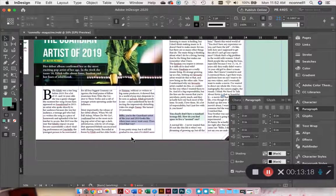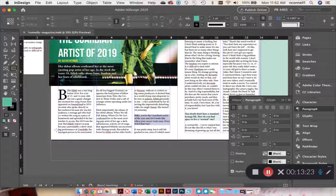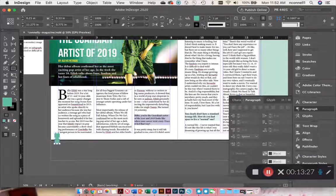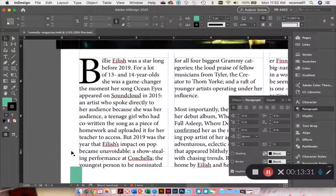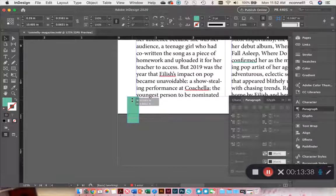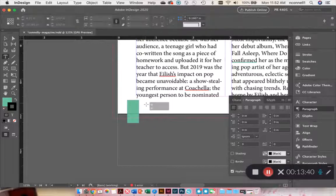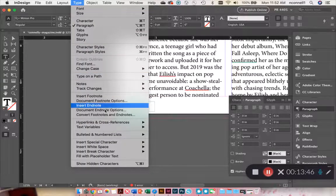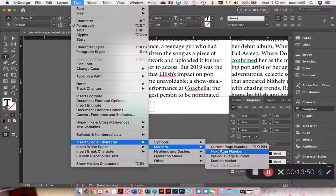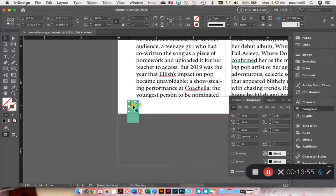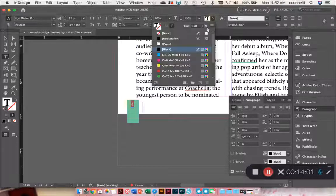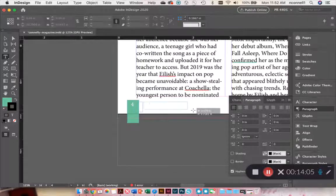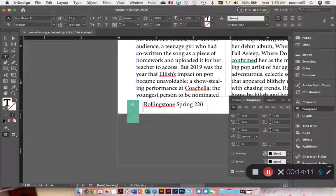The one thing you want to make sure that you include is a folio. And to do a folio, you could just do an easy line at the bottom. And you put the page number on the inside. So I'm going to zoom in. I like to do it right at the margin line and send it all the way back so it doesn't interfere with your text. And you would put your page number. So you go to type, insert special character, markers, and current page number. Or you could just type the number if you want. And then you would put the magazine name off to the side, Rolling Stone Spring 2020.